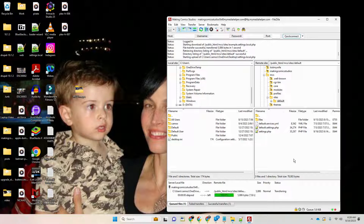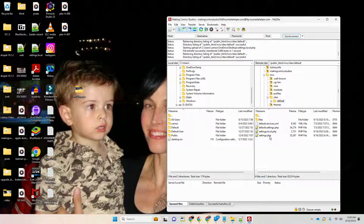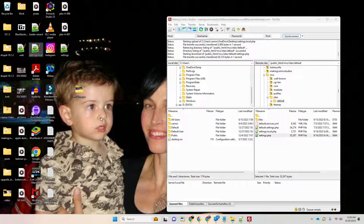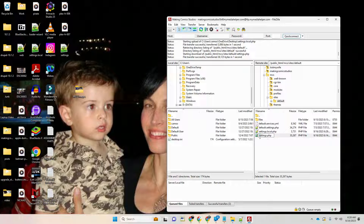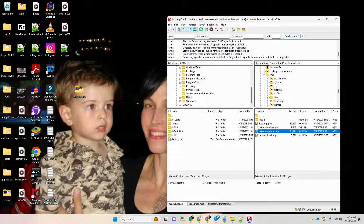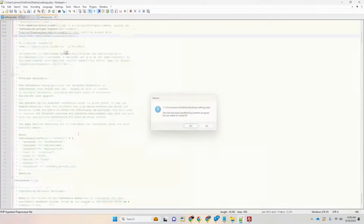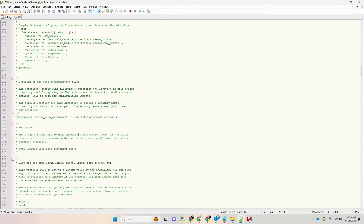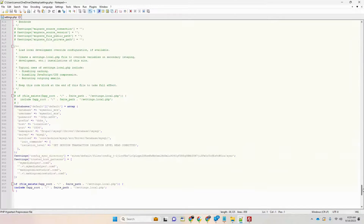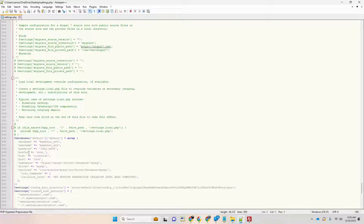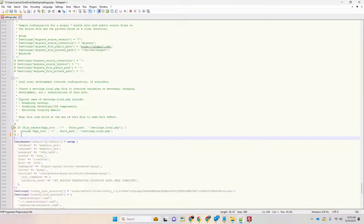Then I'm going to grab the settings file and rename the original — I'll put a '1' in front of it so I keep the original. Now we want to go into settings. If we scroll down, we're going to find this piece of PHP code right here, and I'm going to make that visible.